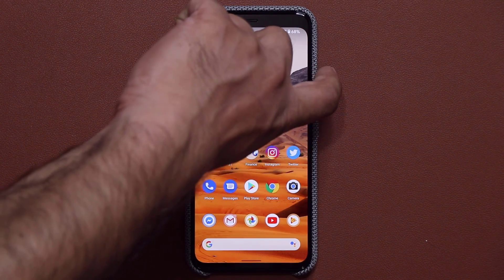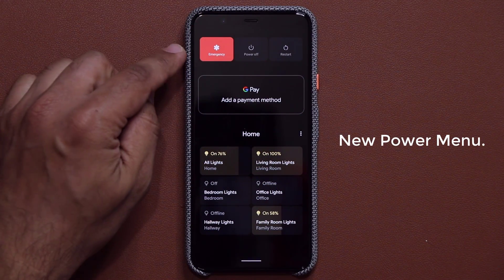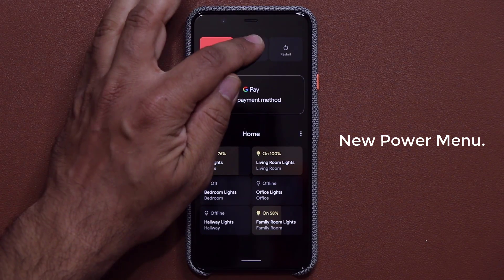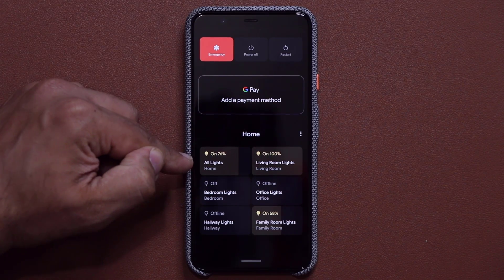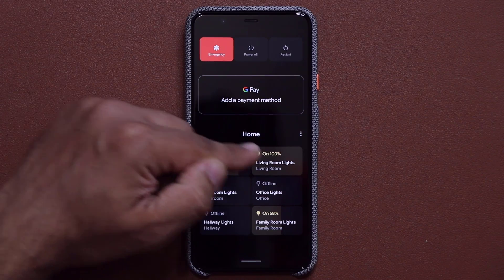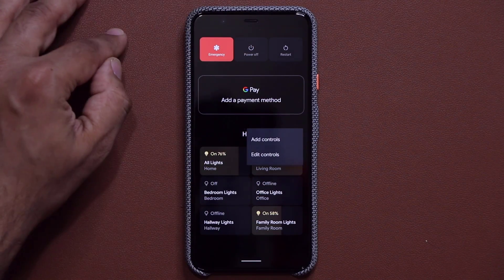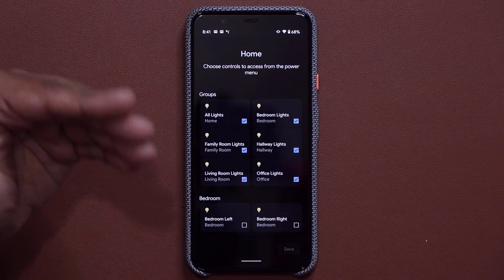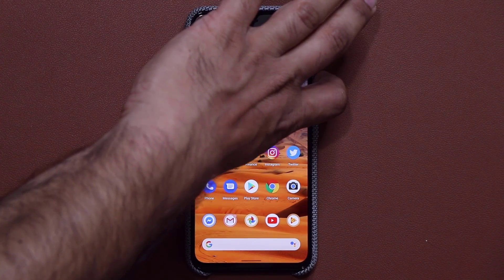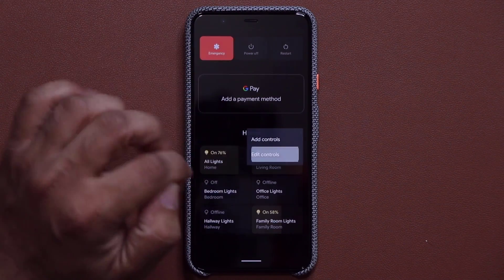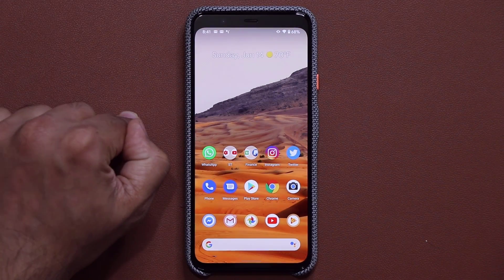When I press and hold the power button, I get a brand new menu on top with an emergency option, power off, and restart. Over here I can add a payment method for Google Pay, and I also have the ability to control the lights in my home as long as you have these added to your phone via Google Home. You can tap to add more controls for your smart home, or press and hold again, tap edit controls, and modify the controls you want or don't want.